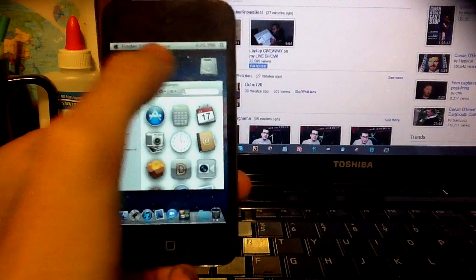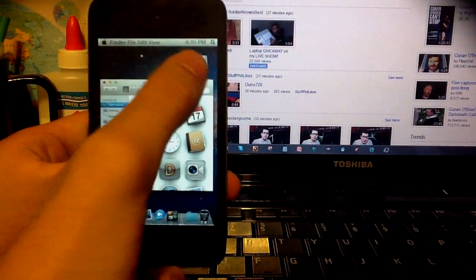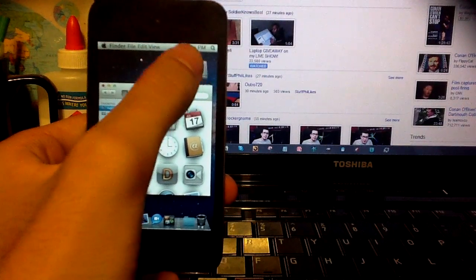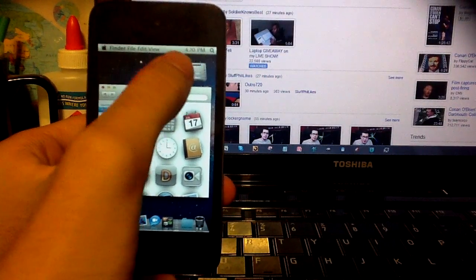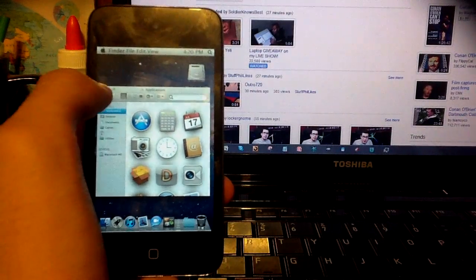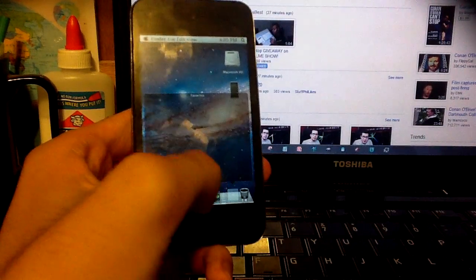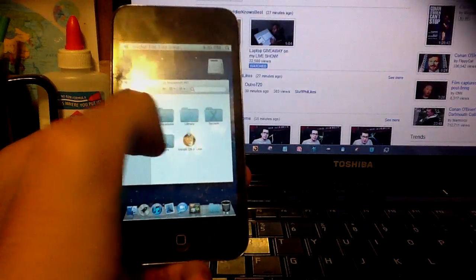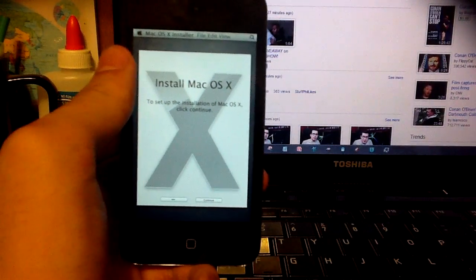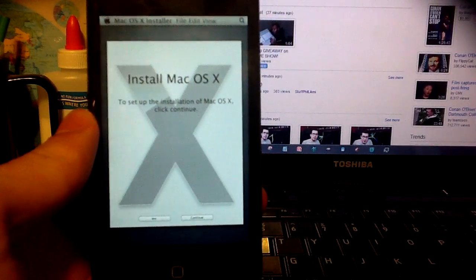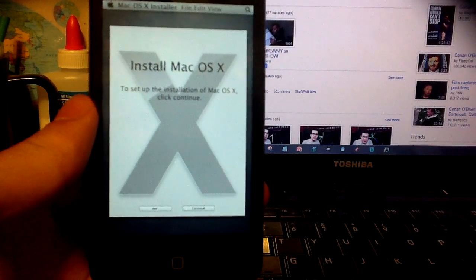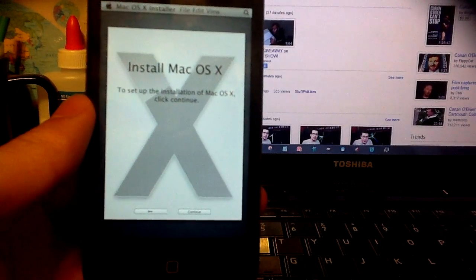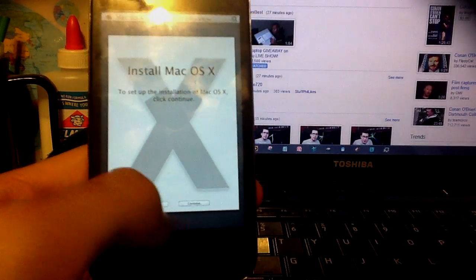Okay, so let me first download it and open it. Here, this is what it looks like. It opens like this: install Mac OSX Lion. To set up the installation of Mac OSX, click continue. And there's continue, really small.